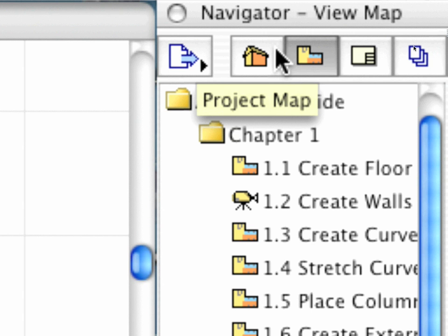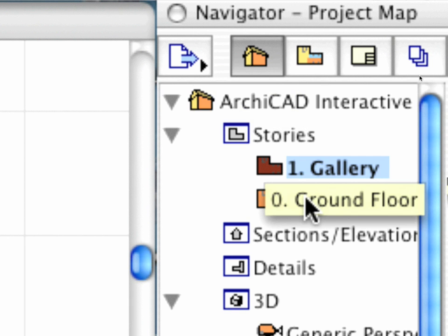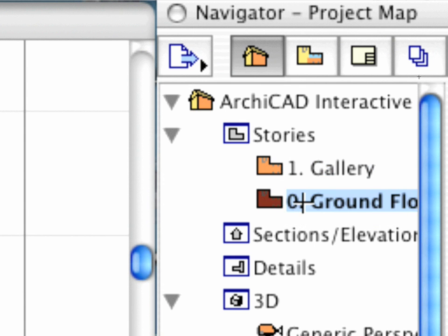As you can see, the new Gallery level has been automatically added to the Project Map, and it's now accessible from the Navigator at any time.